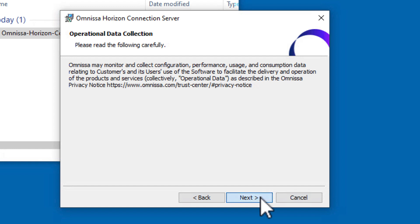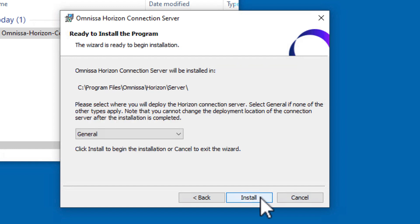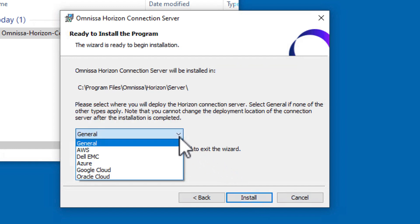We're almost ready to install. Take a look at the deployment location options. You can deploy Horizon in any number of cloud environments.